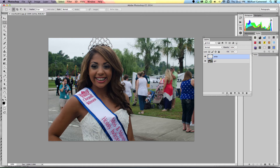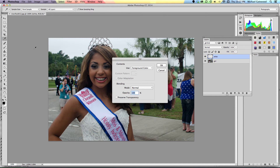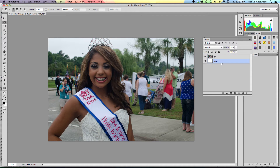So we'll do it the slow way — Edit, Fill, and let's go Background Color because that's where the white is. Click OK and now we have white. You're going to see that we need to change the layer order and put the white below the girl. You can't see it, but we'll go back to the girl layer. The next thing we're going to do is add a mask.